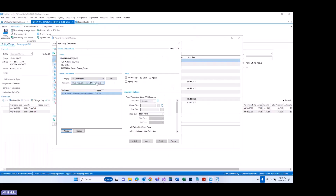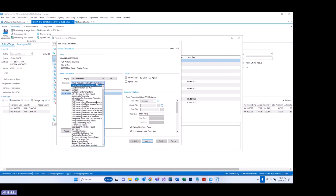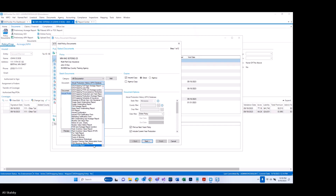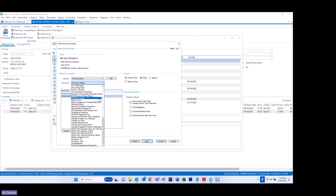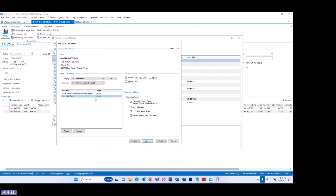That's one thing we wanted to show in relation to documents and document options. I'm also going to briefly pull up the production report. One document option has been changed or renamed slightly — you will notice the print as next year's policy option now also says include current year production. I'm also going to select the ARH revenue and yield report and point out that include current year production has been added as a document option there as well.